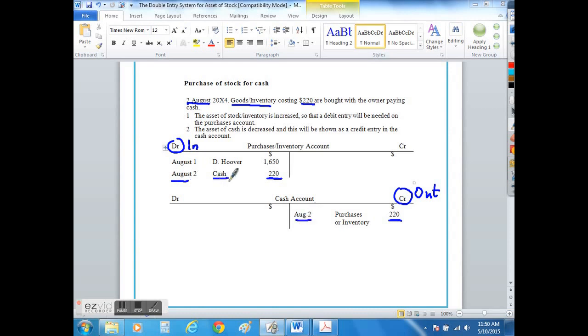And again we would cross-reference the cash and the purchases or inventory to show where the other half of the T account is located, as the chances are that the T accounts will be on different pages of your ledger.